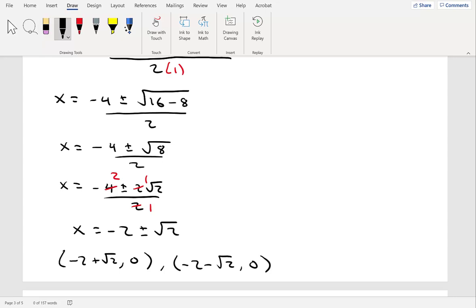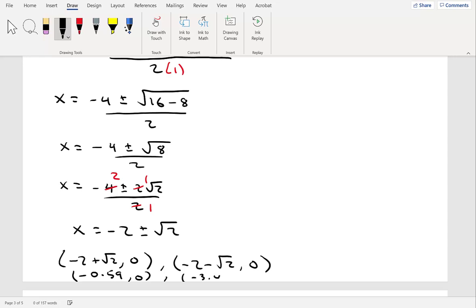This gives us two x-intercepts. To identify where they are, we approximate using a calculator. Negative 2 plus the square root of 2 gives approximately negative 0.59, and negative 2 minus the square root of 2 gives approximately negative 3.41. So our x-intercepts are approximately (-0.59, 0) and (-3.41, 0).